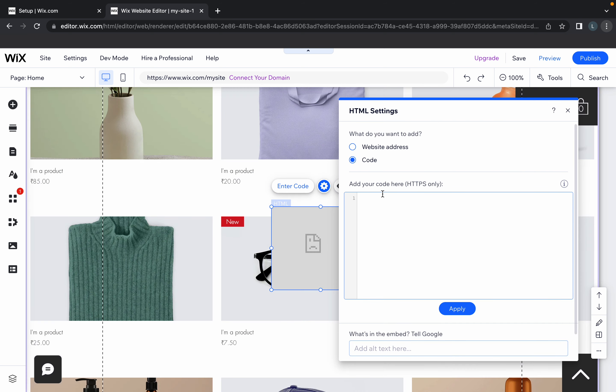Here you can add your code and click apply. That's it! You've added your HTML code to your website.